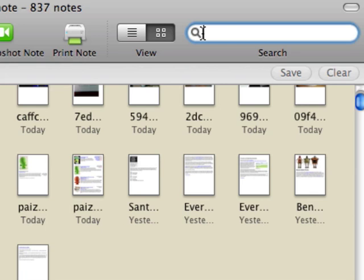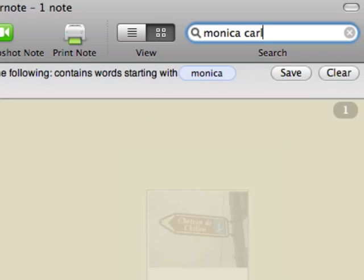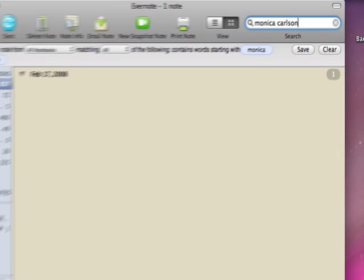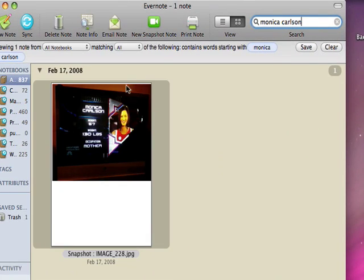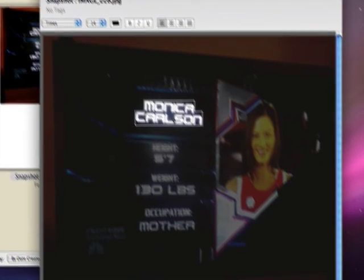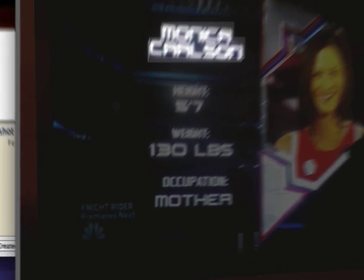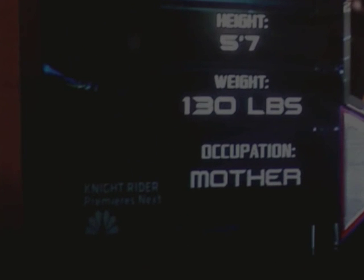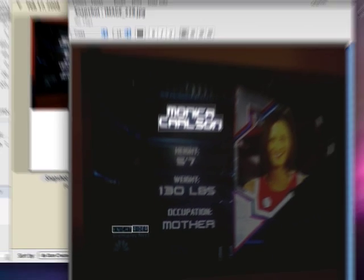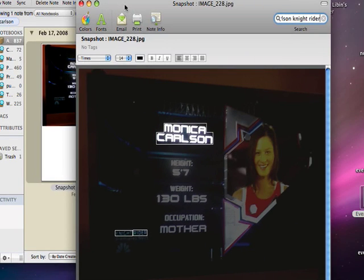Let's do one more. Monica Carlson. This is a picture I took with my iPhone of my TV set a couple of weeks ago during American Gladiators. I can find Monica's name and any of the other words. And all the way down in the corner, I can barely see it myself, is Knight Rider. But Evernote has no problem finding it.